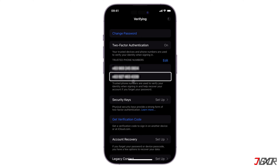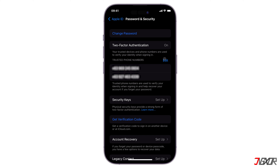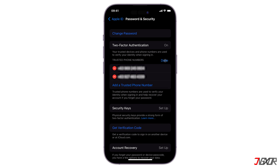Provide the verification code sent to your new trusted phone number to complete the registration. Once your new number is verified, it will be added to your list of trusted phone numbers. To remove the previous number, tap Edit once again and click the minus icon beside your old phone number.